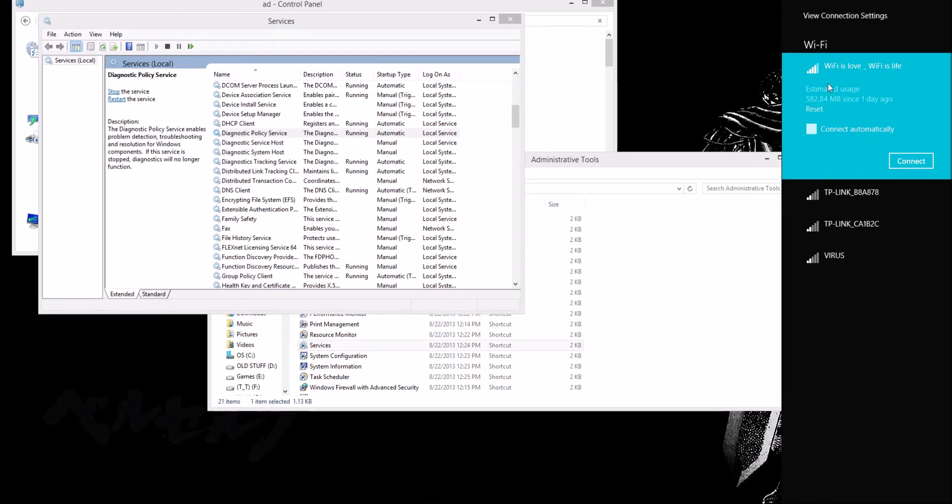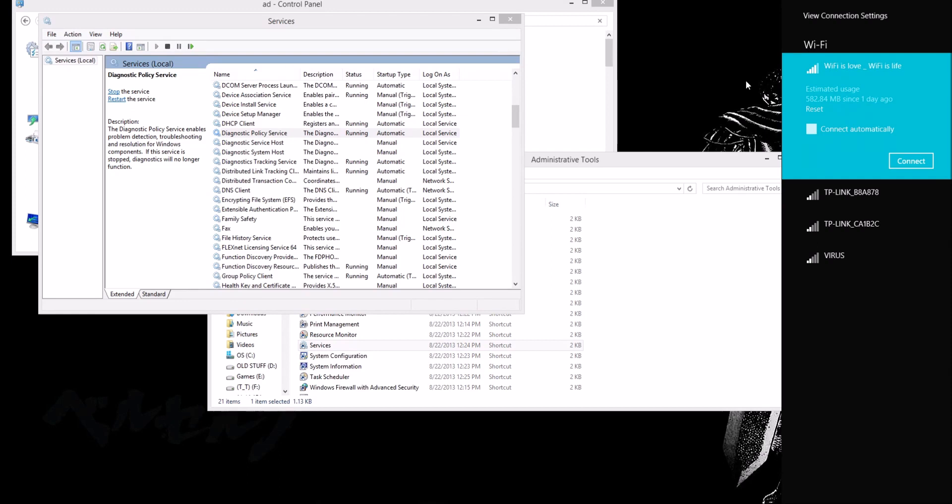If you still have any problems, I would suggest doing a restore point. If you don't have any restore points, then you would have to refresh your PC. You can clearly just google that term and find out how to do it yourself.